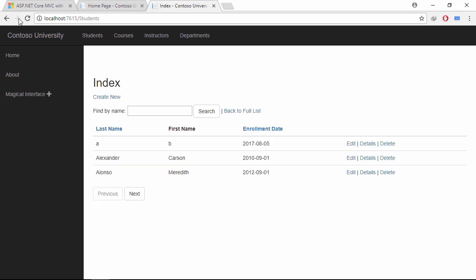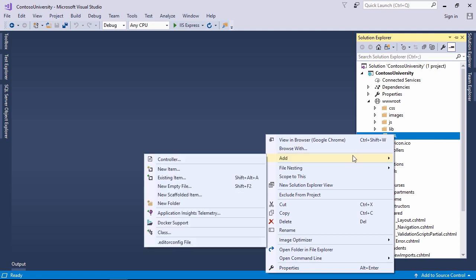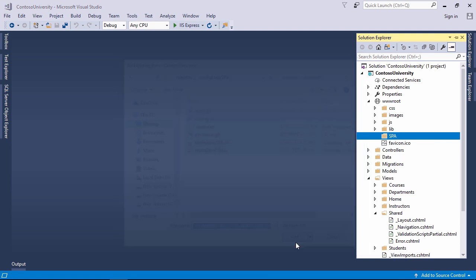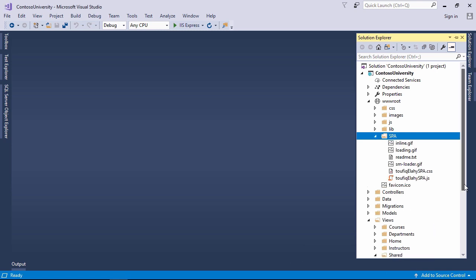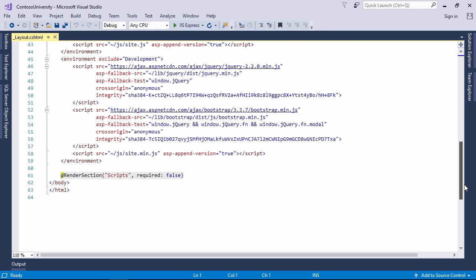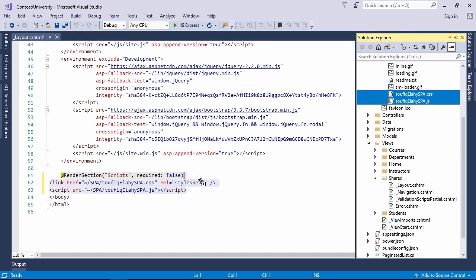Let's turn this application into a single page application within 2 minutes. First of all, add my jQuery plugin and all necessary files. Then go to the layout.cshtml file and add this plugin at the end of the body tag.